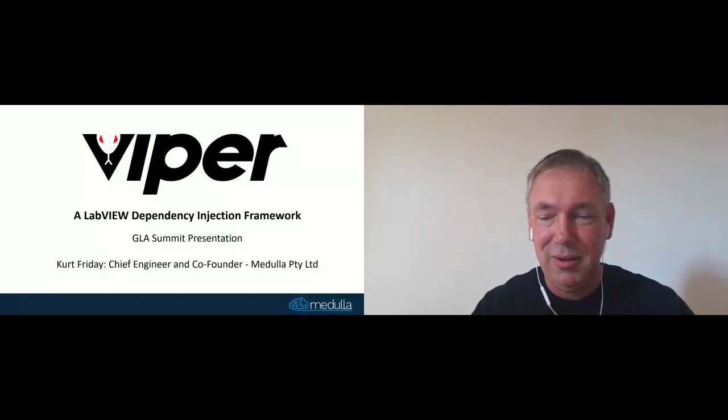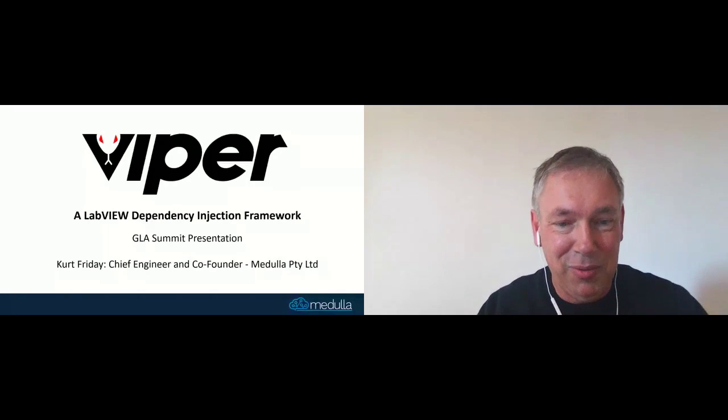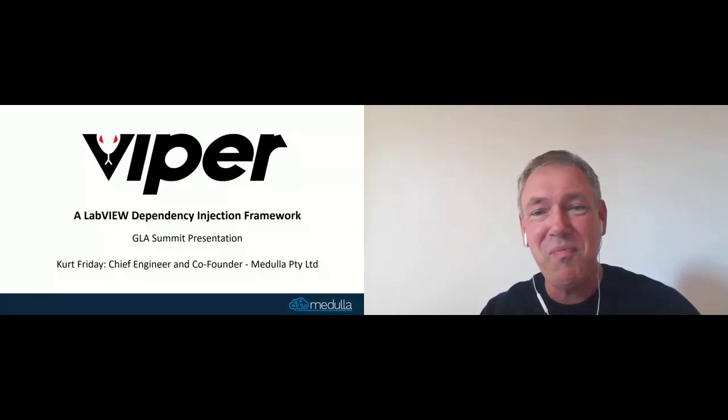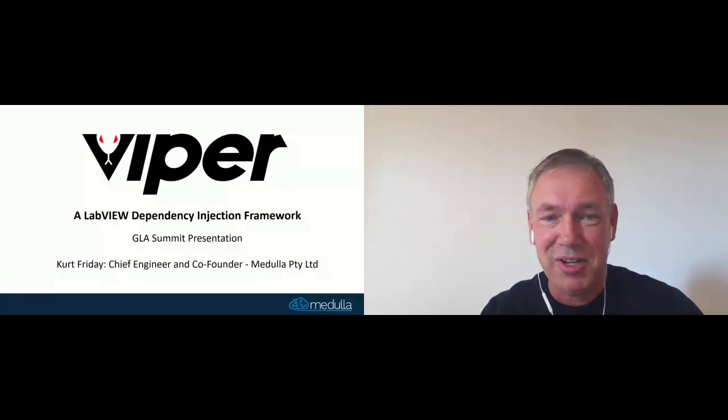Well, g'day everyone, I'm Kurt, and welcome to Sydney, Australia, and thanks for joining my session.